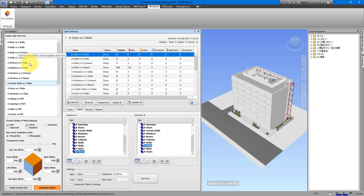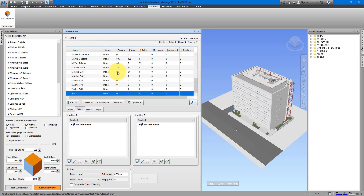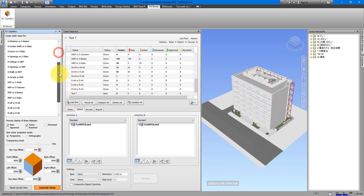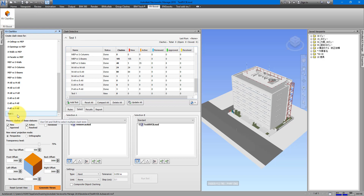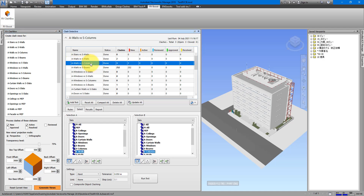This list is live and always stays up to date. If I add a new test — say Test One — it also appears in RV Clash Box. Anyway, let's look at some clashes, going back to the test we checked out before: Walls versus Columns.